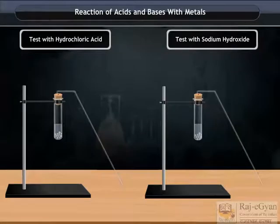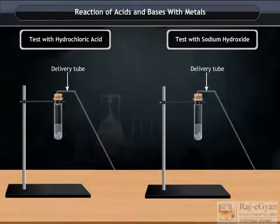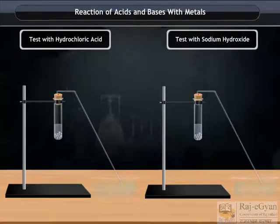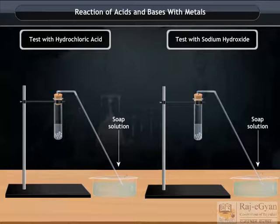Close the mouth of both the test tubes with a delivery tube, and the other end of the delivery tube should dip in the soap solution.